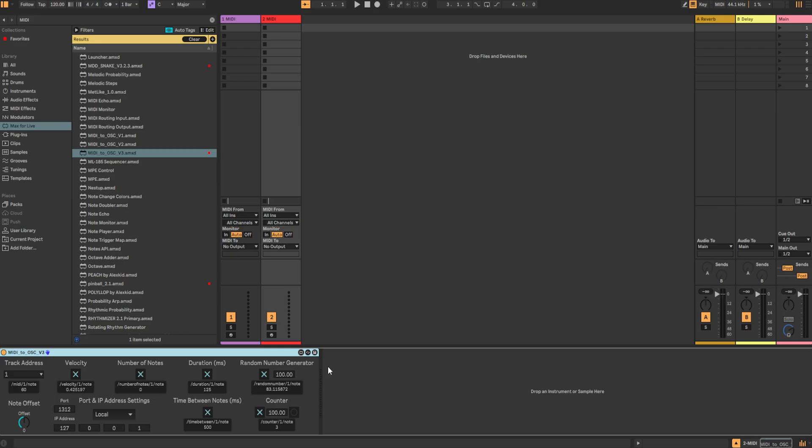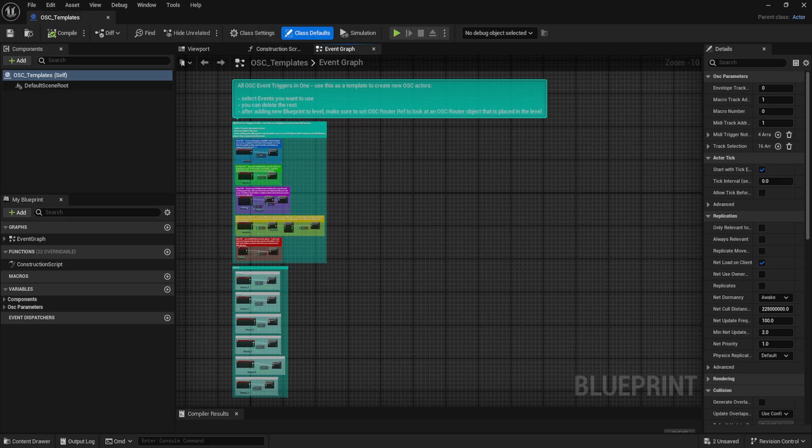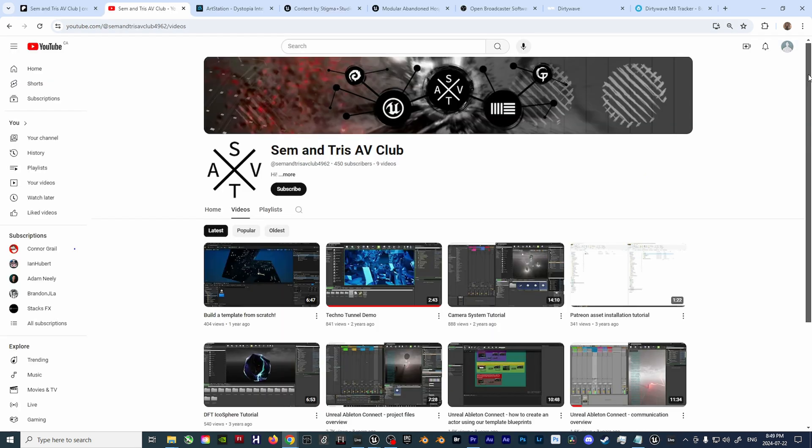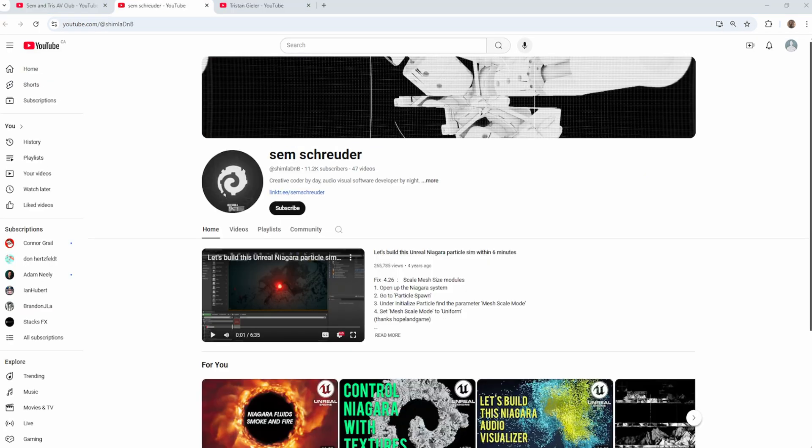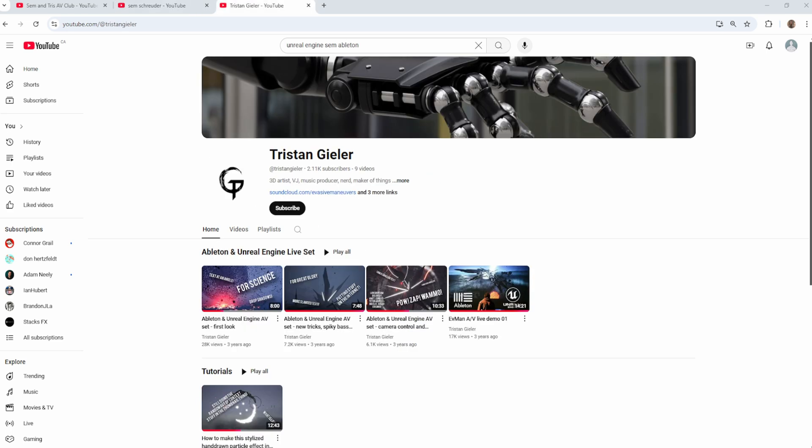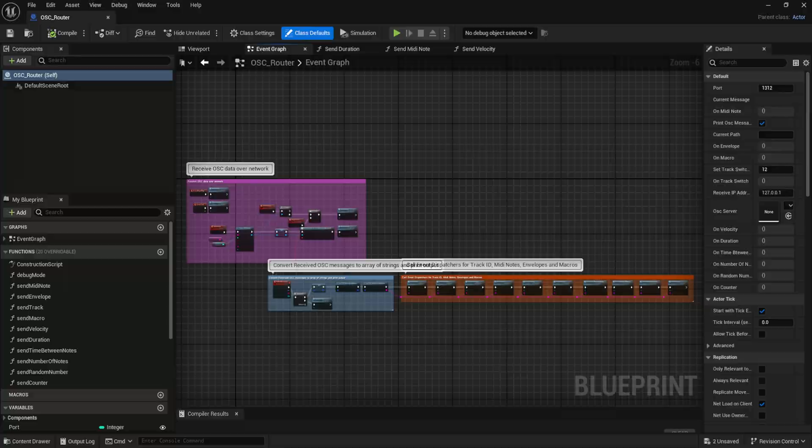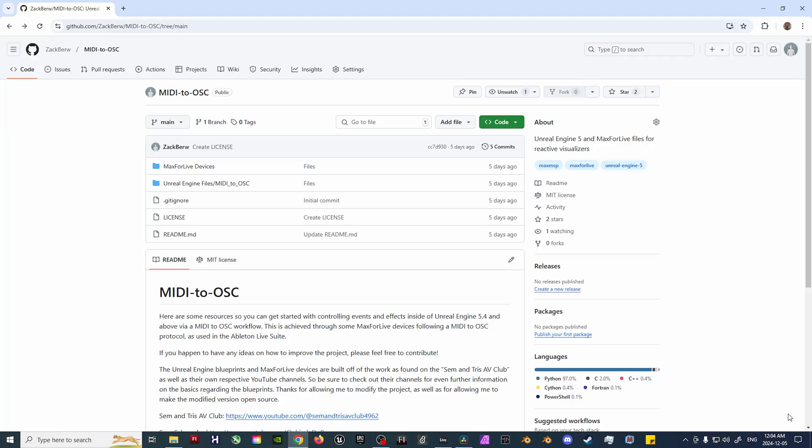To start, download the previously created MIDI to OSC Max4Live device, along with the Unreal Engine blueprints, as found on my GitHub page. This will ensure that you're able to get things up and running with minimal hassle as fast as possible. Also, be sure to check out the SEM and Triss AV Club, as well as their own respective YouTube channels, for more information regarding the foundation of these tools, as they've been kind enough to let me build upon them and distribute the modded toolset in an open-source fashion.